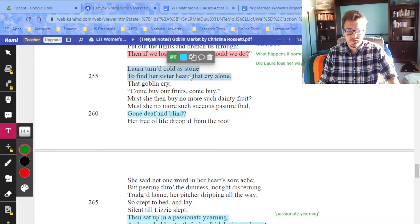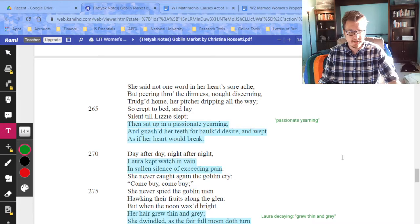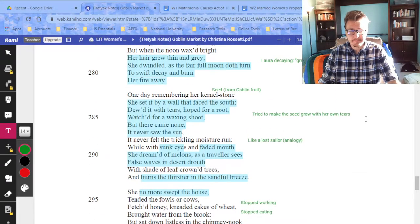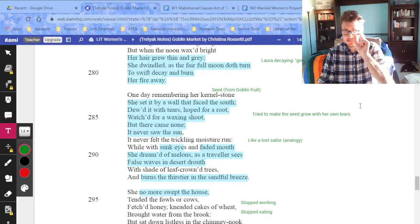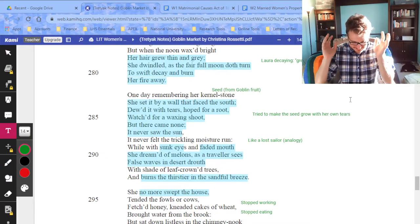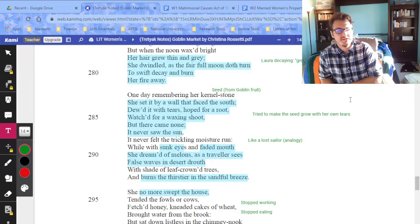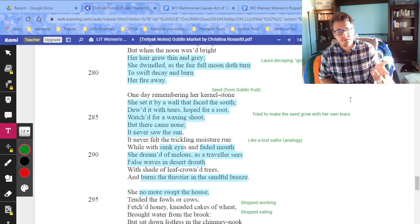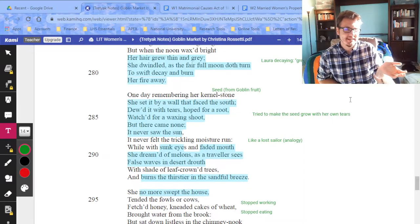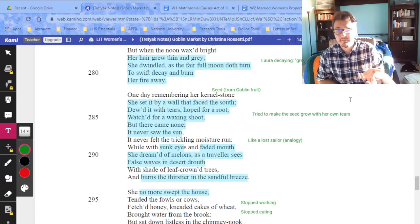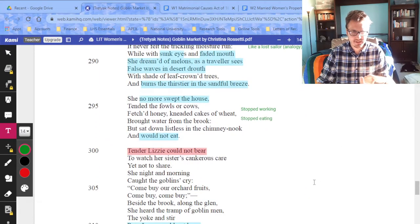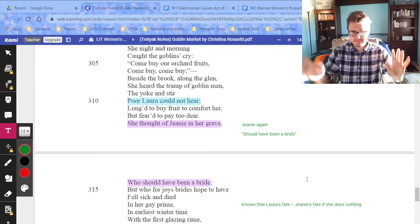Laura turns cold as stone, deaf and blind to the goblin men, caught in this passionate yearning — almost like addiction. She starts to grow thin and gray, decay. At one point she takes the seed she got from the goblin men and tries to grow it with her own tears, crying in this melodramatic scene. It doesn't work. There's an analogy of a lost sailor surrounded by water but unable to drink — she's completely surrounded by goblin men but none of them will call to her. She stops eating, stops working.